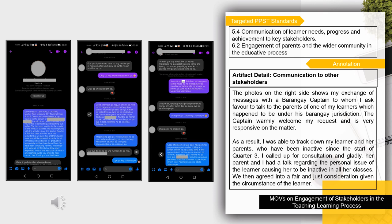In some extreme cases, I reach out to other stakeholders to locate learners who have been inactive in class. The photos show my exchange of messages with a barangay guide captain, to whom I asked the favor of talking to the parents of one of my learners under his barangay jurisdiction. The captain warmly welcomed my request and was very responsive. As a result, I was able to track down my learner and her parents, who had been inactive since the start of Quarter 3. I called for a consultation, and the parent and I had a talk regarding the personal issue of the learner causing her to be inactive. We then agreed on a fair and just consideration given the learner's circumstances.